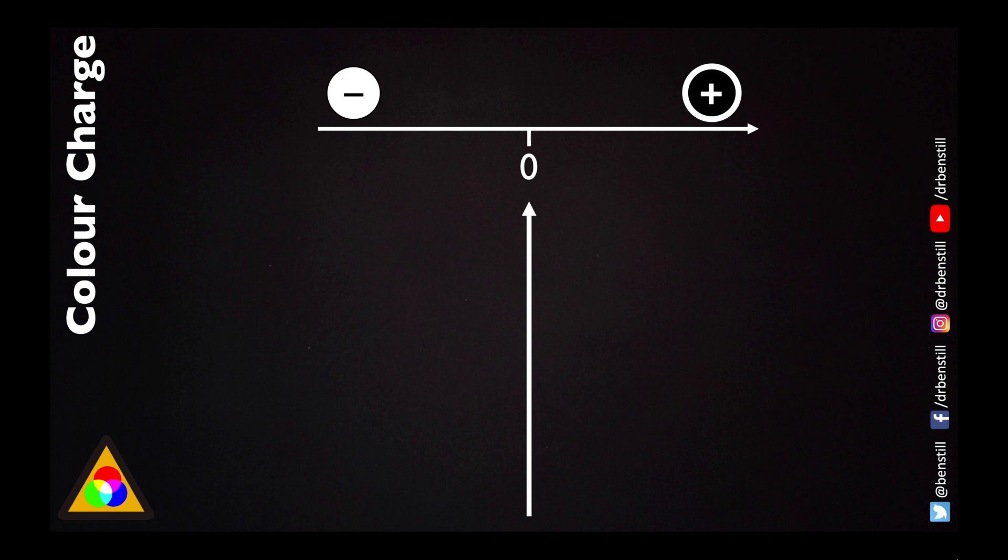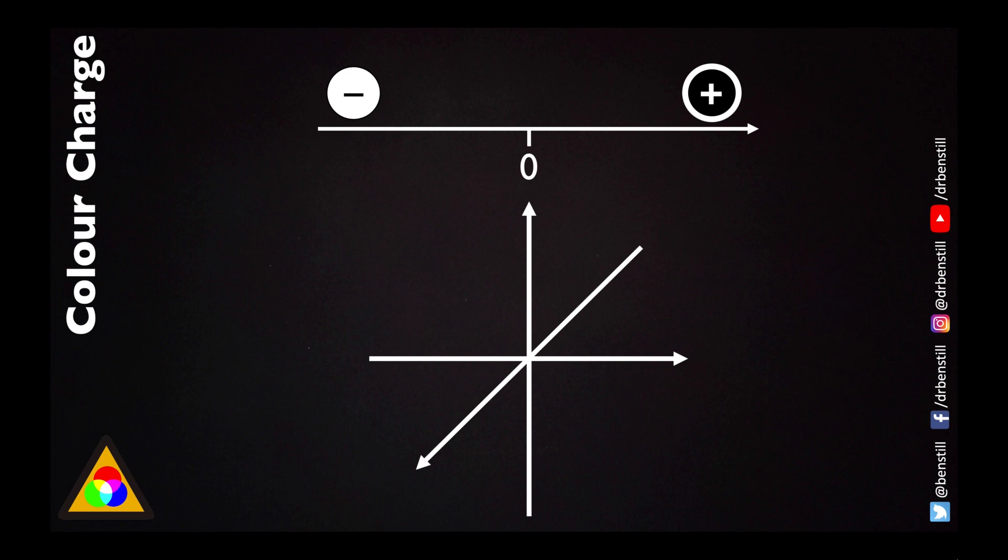That is because we can't explain the strong interaction very simply using just one number. We can't actually use just two numbers. We actually need three numbers or three different dimensions with which to explain the strong interaction. This means we can't use the one-dimensional number line analogy that Benjamin Franklin used to explain the electric charge. We have to think of something new.